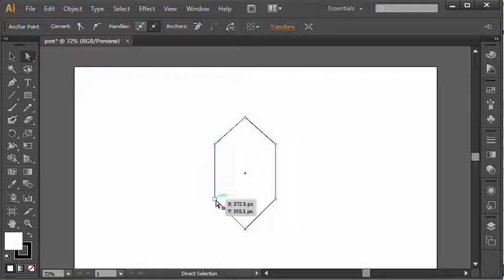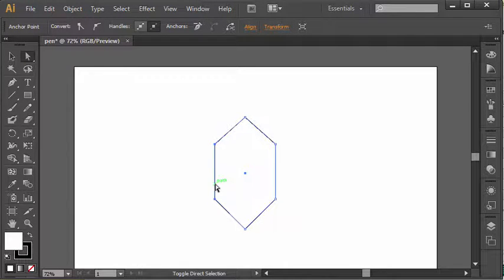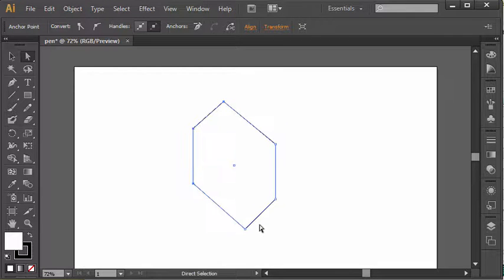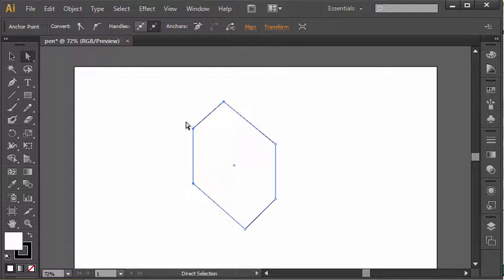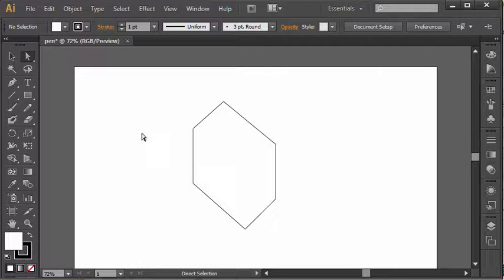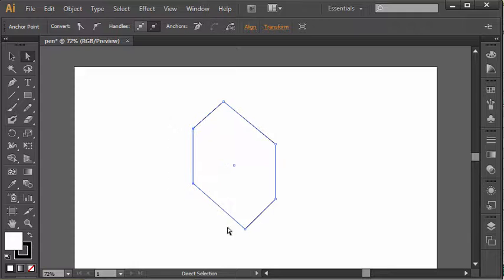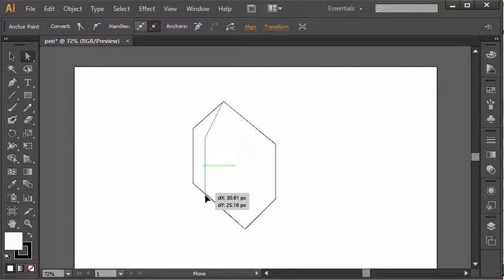To select multiple anchor points to move with the direct selection tool, you can click on one and then holding shift will allow you to select multiple anchor points and move them together. You can also with the direct selection tool just create a selection box by clicking and dragging, and anything within that box, any anchor points, will get selected.